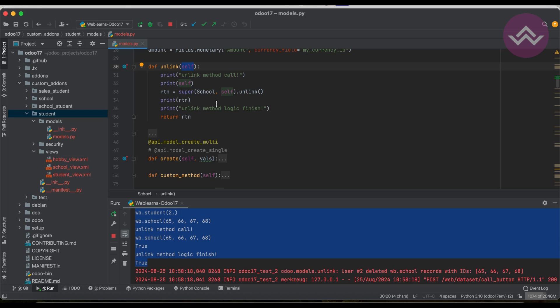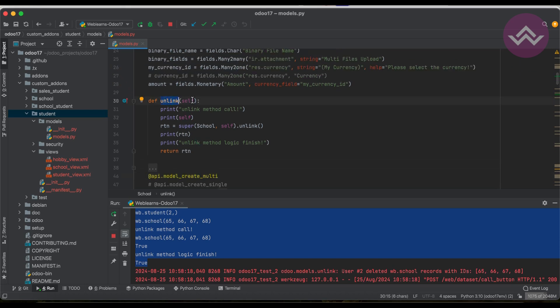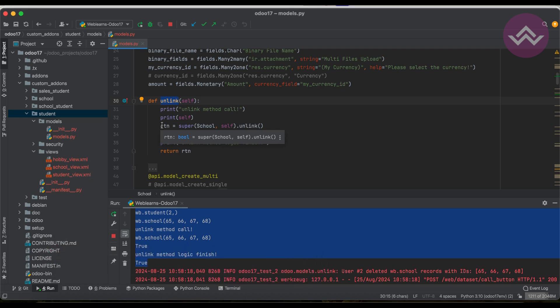If you have any doubts regarding the unlink method, please comment below. One more important thing: the unlink method does not have any additional parameters and does not support any decorators at the moment. This is different from the copy method, where a decorator is optional. See you in the next session about the exists method.